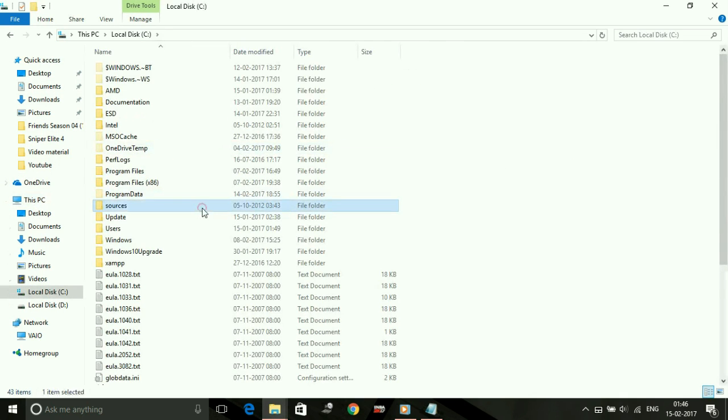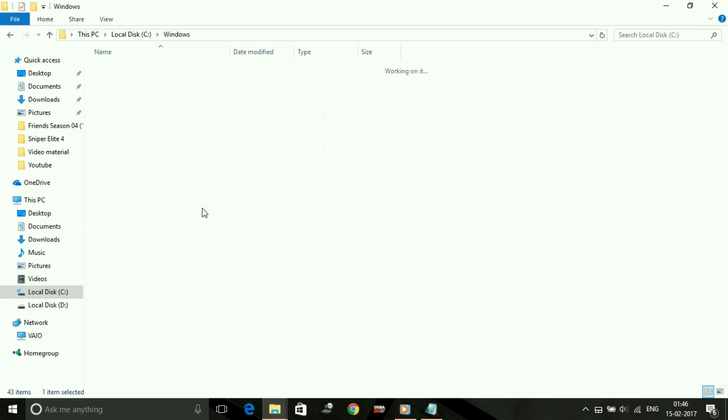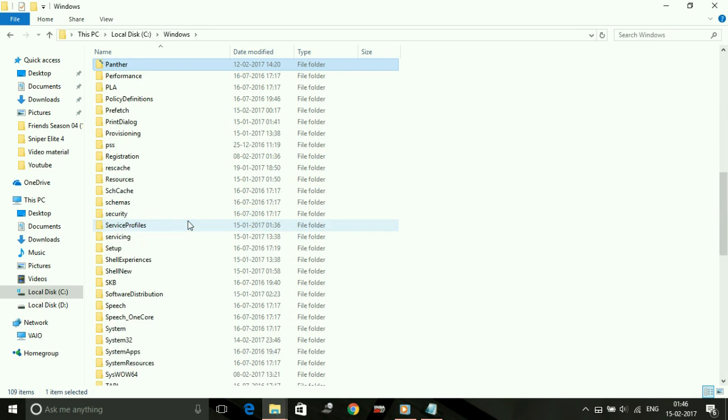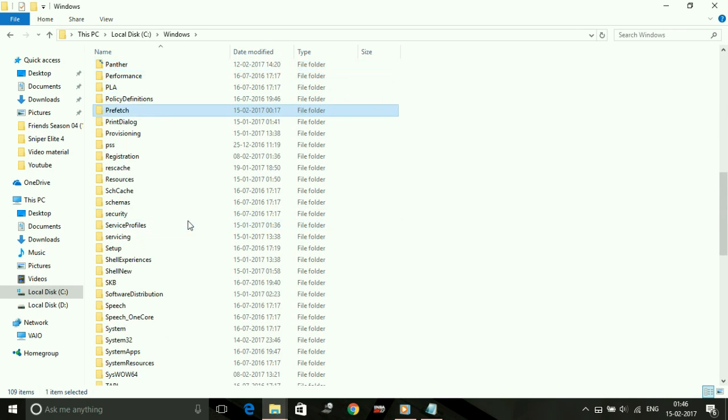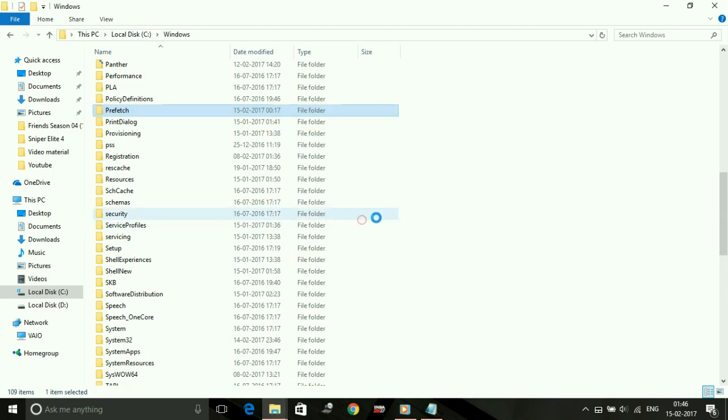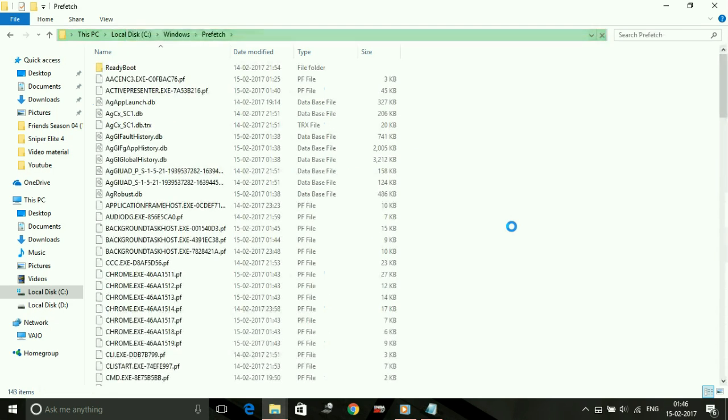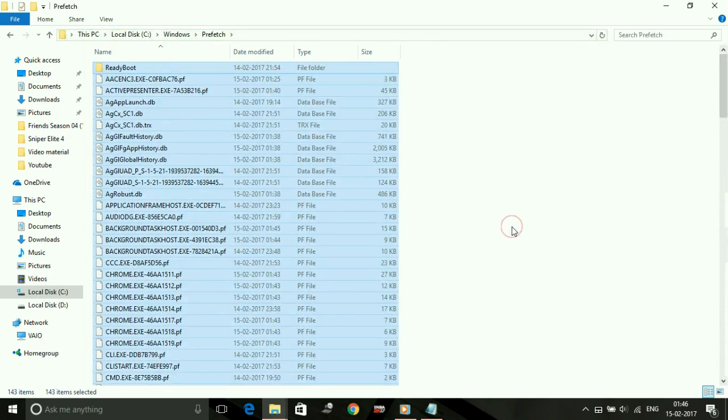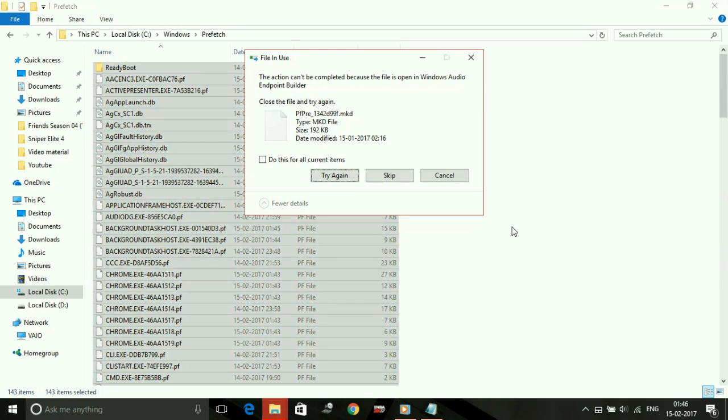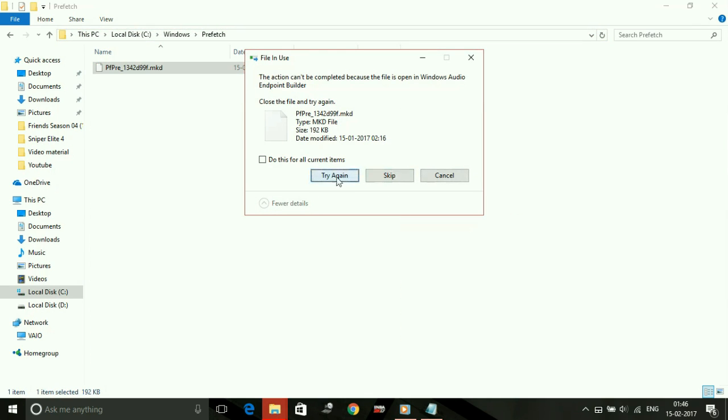After that, go to your PC and in Local Disk C, in Windows, go to Prefetch and continue. Delete all the files present in this folder also, as these are also junk files. Never worry to delete all the files in these three folders—all are junk files. Skip all the files which are not being deleted.